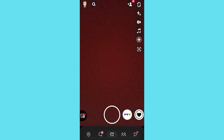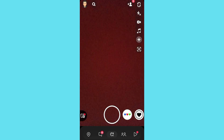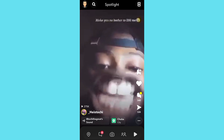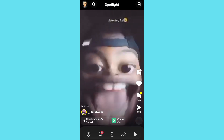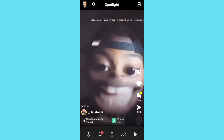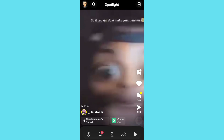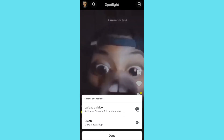To upload videos on Snapchat Spotlight, first open your Snapchat. Then tap on the plus icon or the video icon. It's going to take you to a new page. Then tap on the plus icon at the top edge.